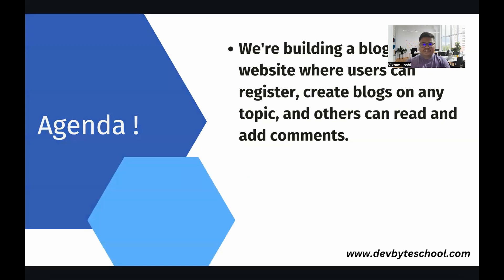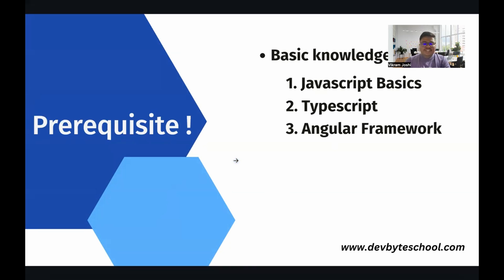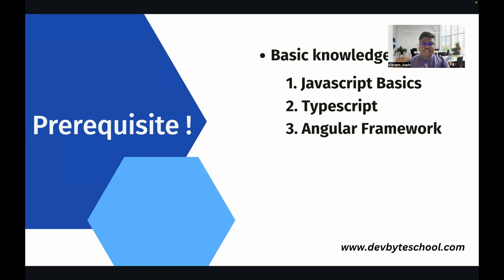So let's move ahead. What will be the prerequisite for this project? I am assuming that you already have some basic JavaScript knowledge, some TypeScript knowledge, and you already know some basic fundamentals of Angular.